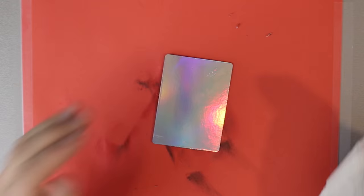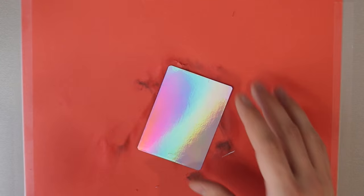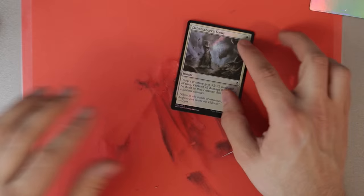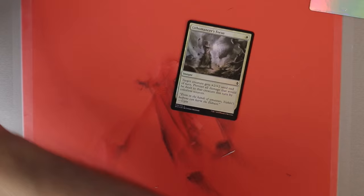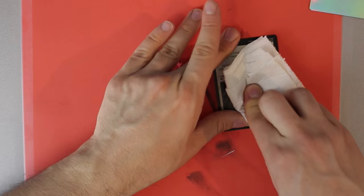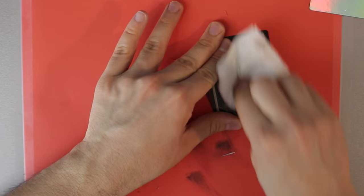And let's look again at this Lithomancer's Focus. That was fascinating to me. I don't know if maybe I just wasn't trying hard enough but it felt like I was trying pretty hard. Wow. Now that is incredible.